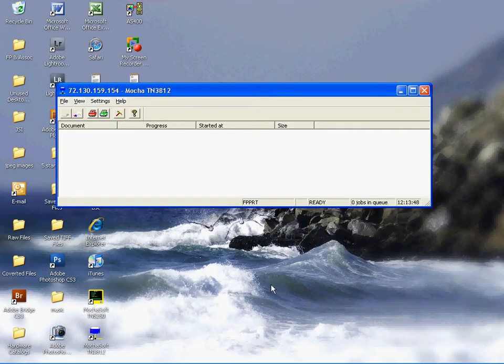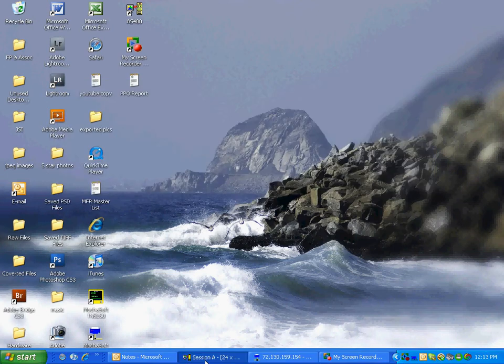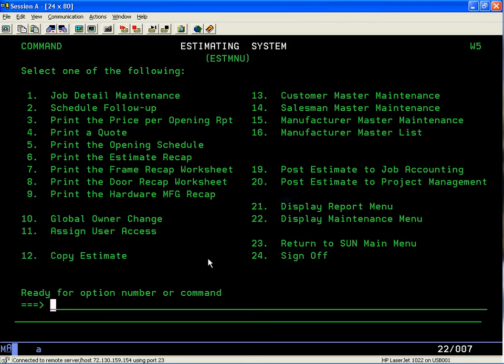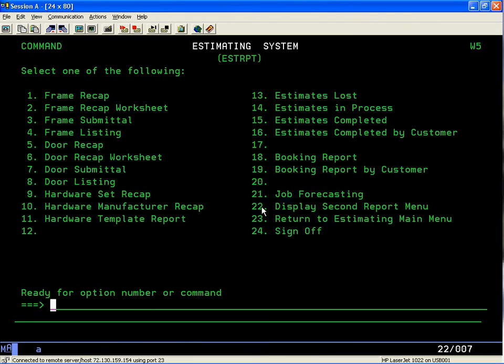Make sure our printer session is open. Let's go into the Estimating menu. Now in the Estimating menu there's just so many items we can put on each menu. So let's go to option 21 to display the report menu. So we'll put in option 21, enter key.